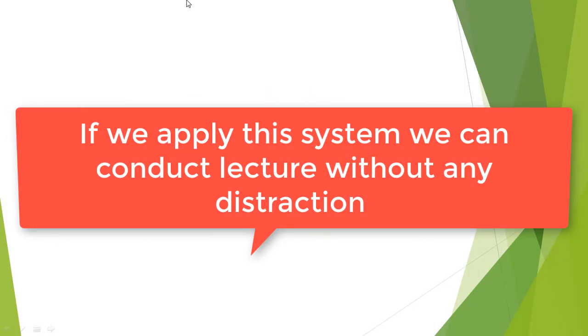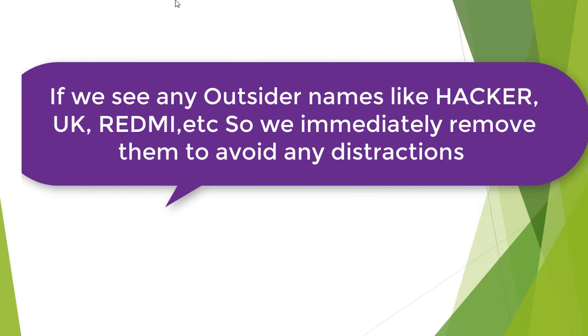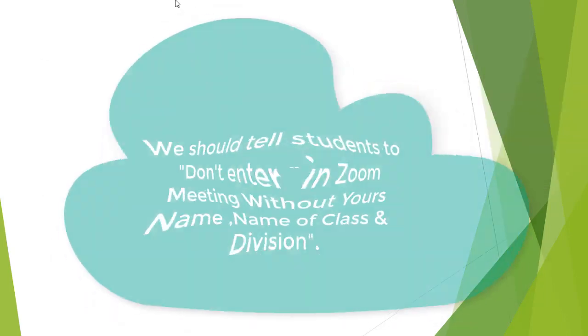Now our names are in the system. If we are taking the zoom lecture, we can remove anybody's name who doesn't follow the format. If someone doesn't have the proper WhatsApp verified name, you can remove them.